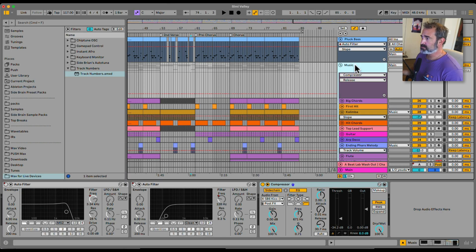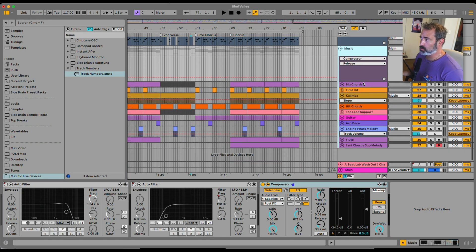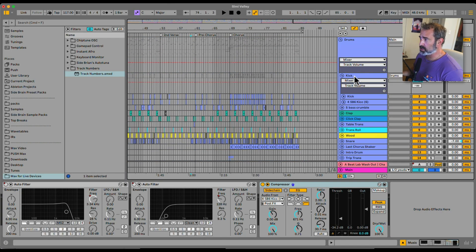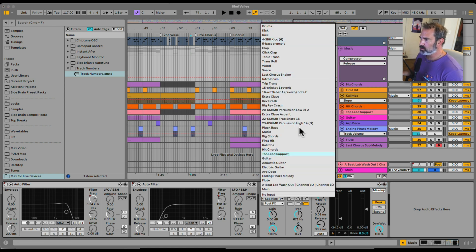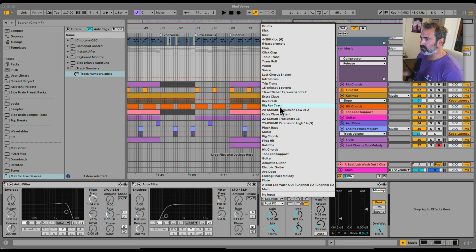Let's say you're working with a big project and you have a bunch of tracks. If you're doing something like routing or side-chaining, you might have to go to these menus and it might be hard to find the right track.